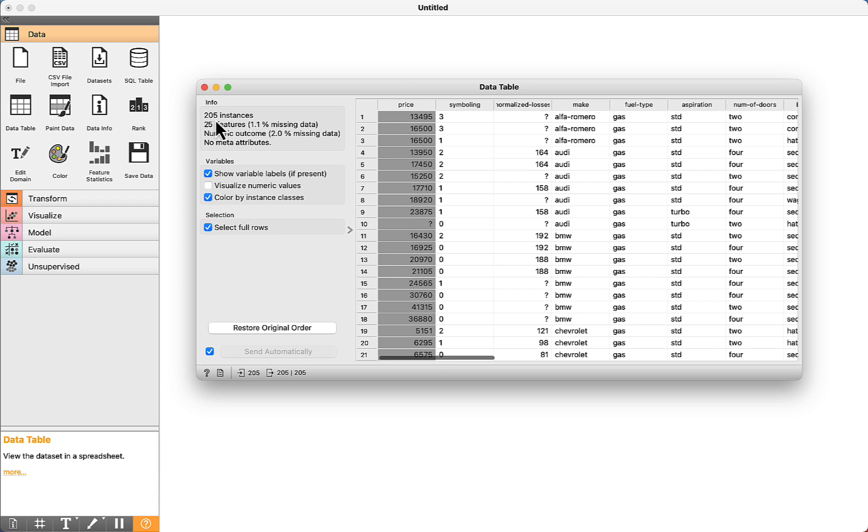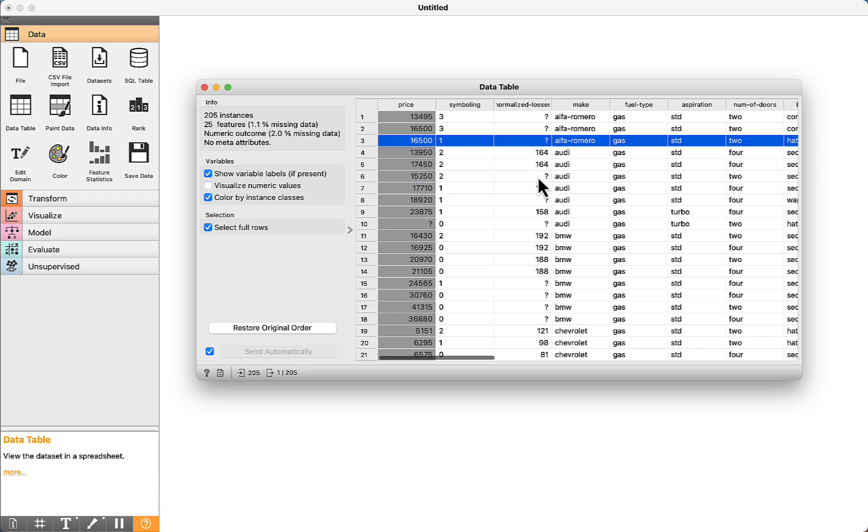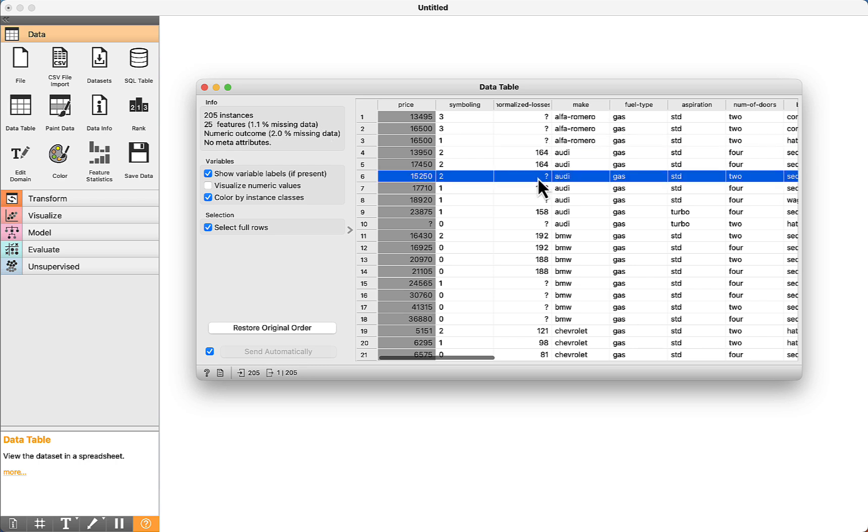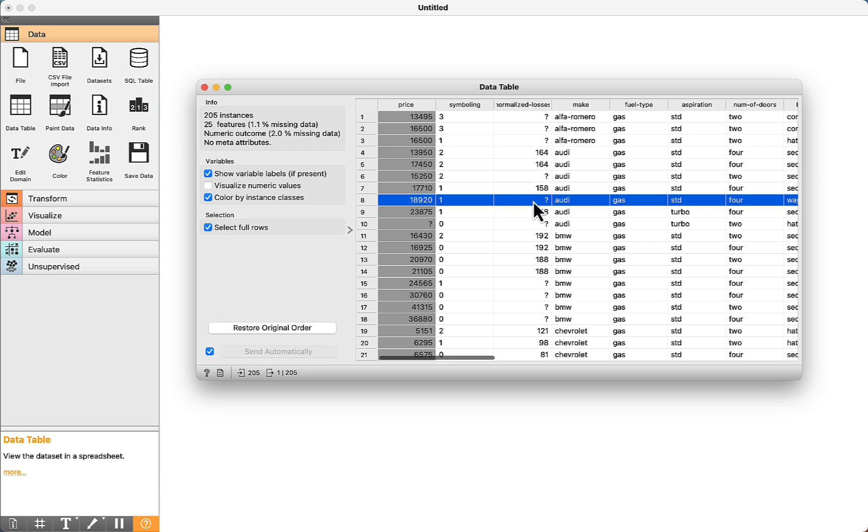There are 205 different cars, 25 features, and see here that 1.1% of the data is missing. As we can see this question mark, it means that there is no information about these attributes.